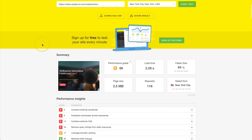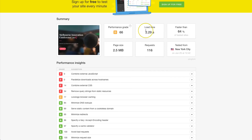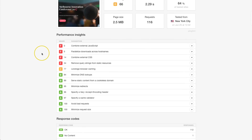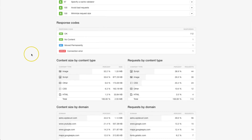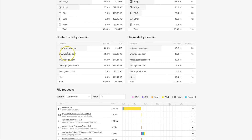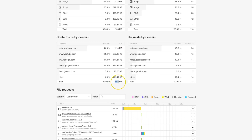Now that the test is complete, we have a performance chart. We have a load time of 2.29 seconds, a request count of 116 which is really high, and a page size of 2.5 megabytes. If we go down to content size by domain name, we have the YouTube embed URL right here and it has taken up almost half a megabyte just for that YouTube video. Our total page size is over two and a half megabytes.